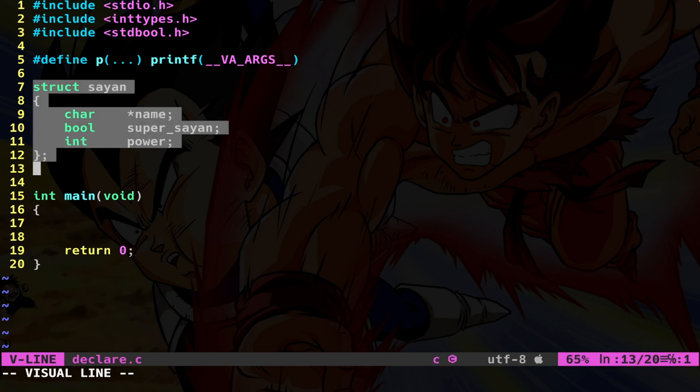The declaration of a struct is often done at a global scope outside any function, so the struct is globally available. So you have this blueprint that can be used by every function.